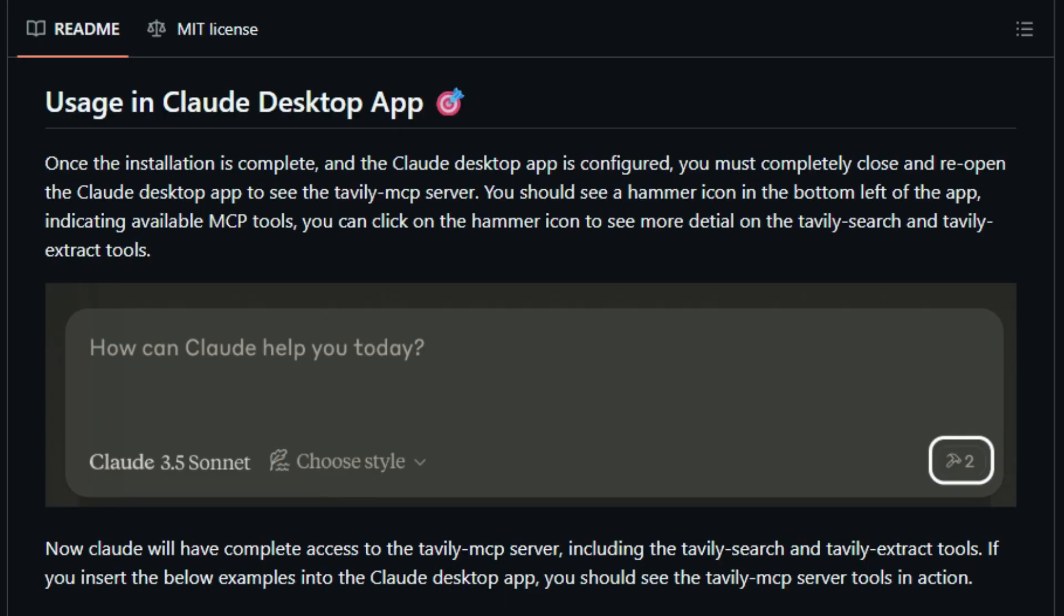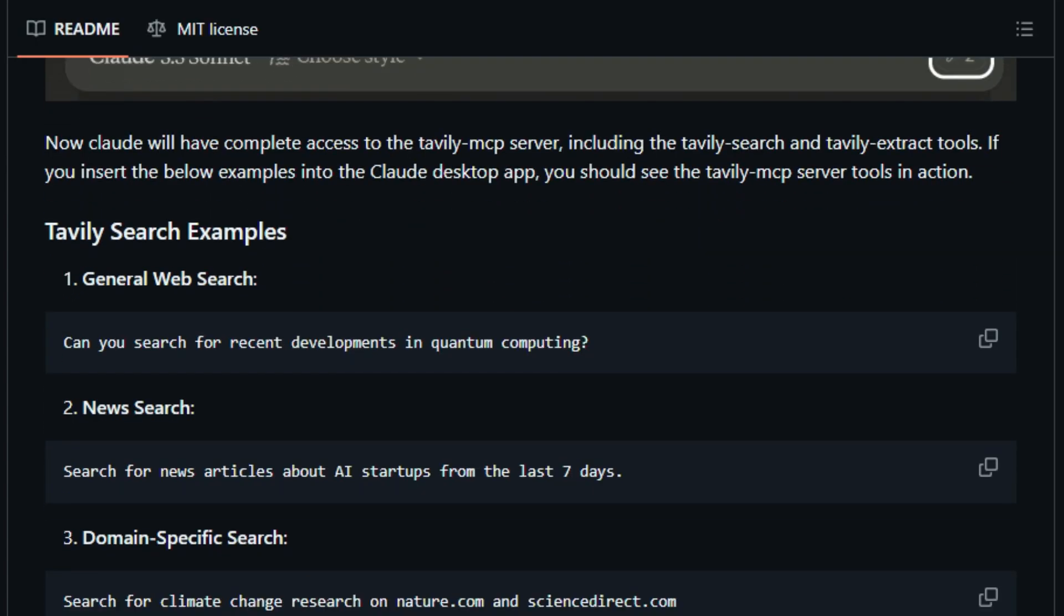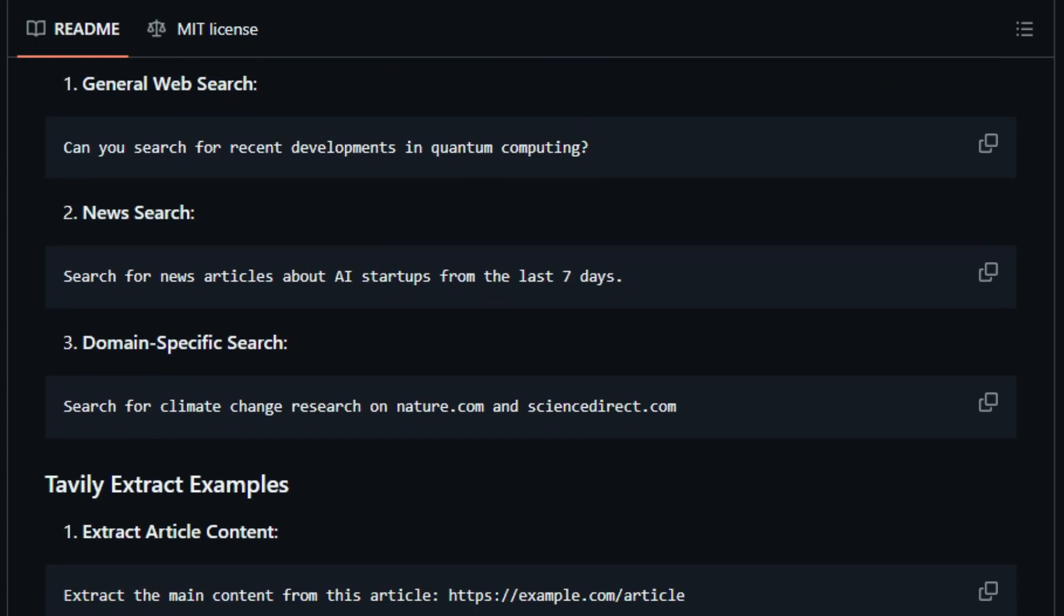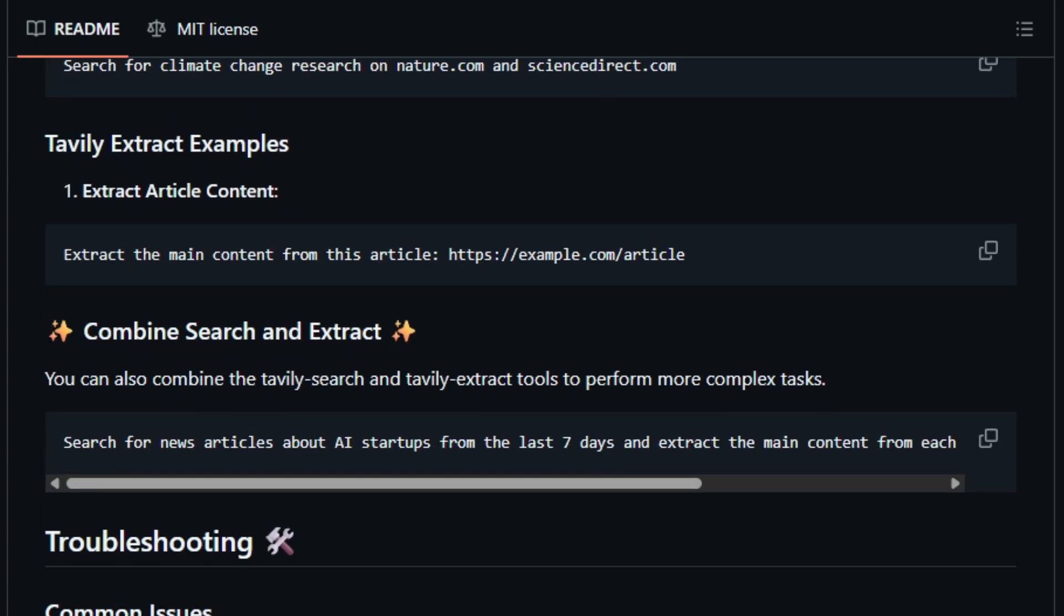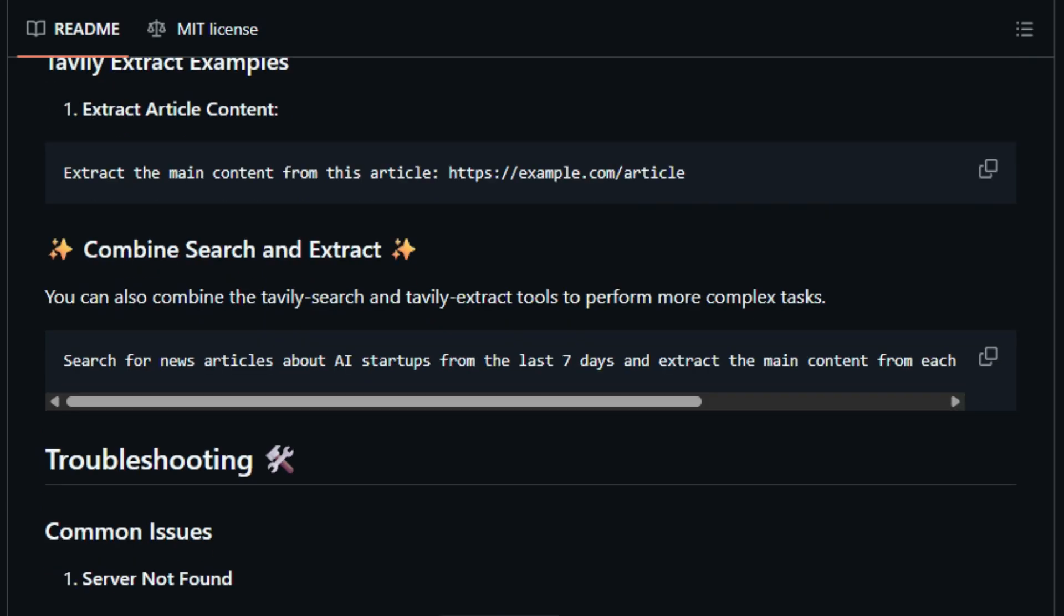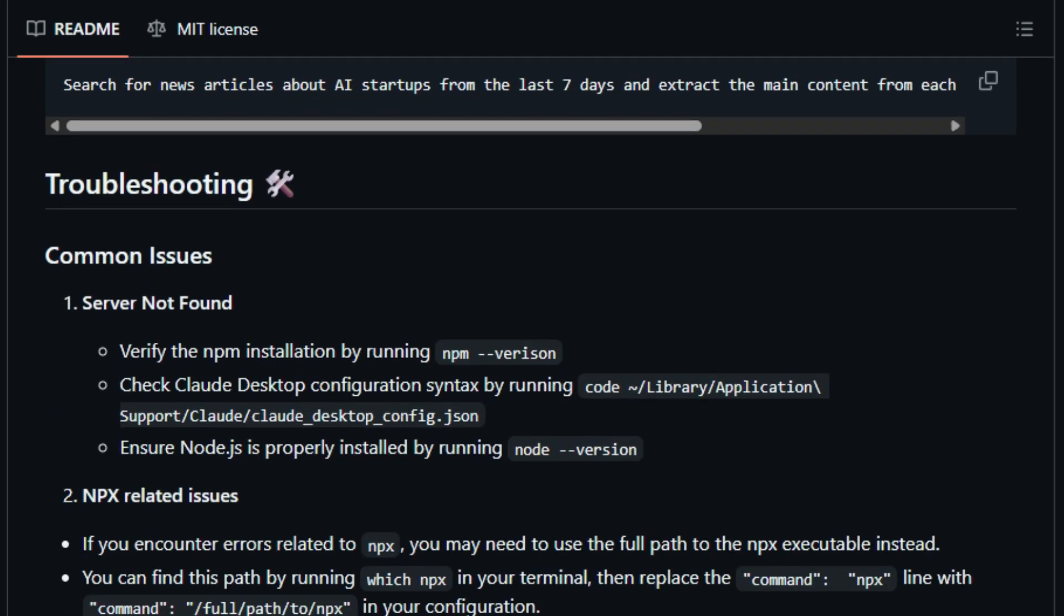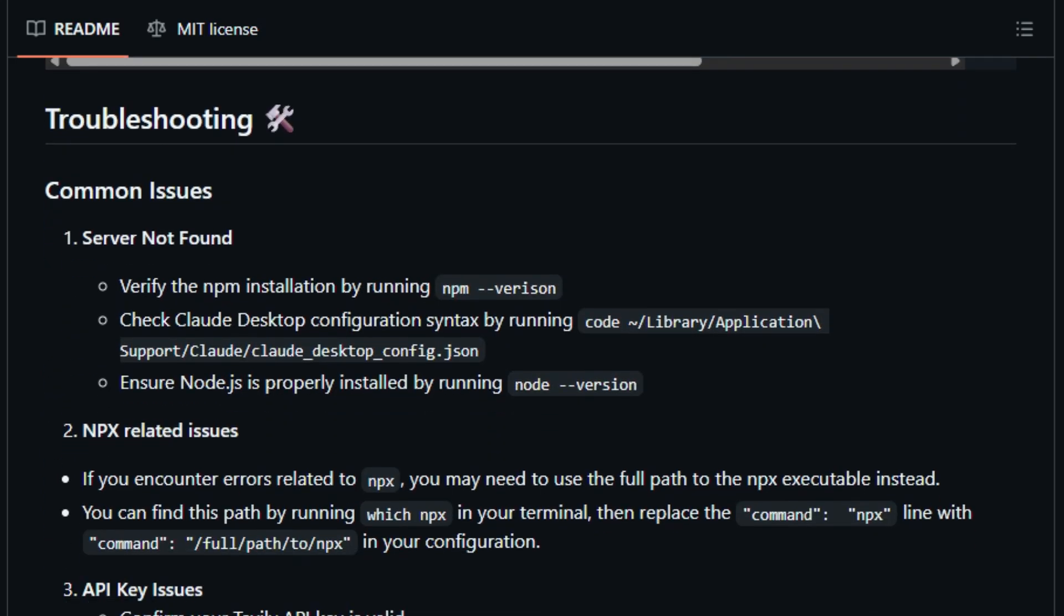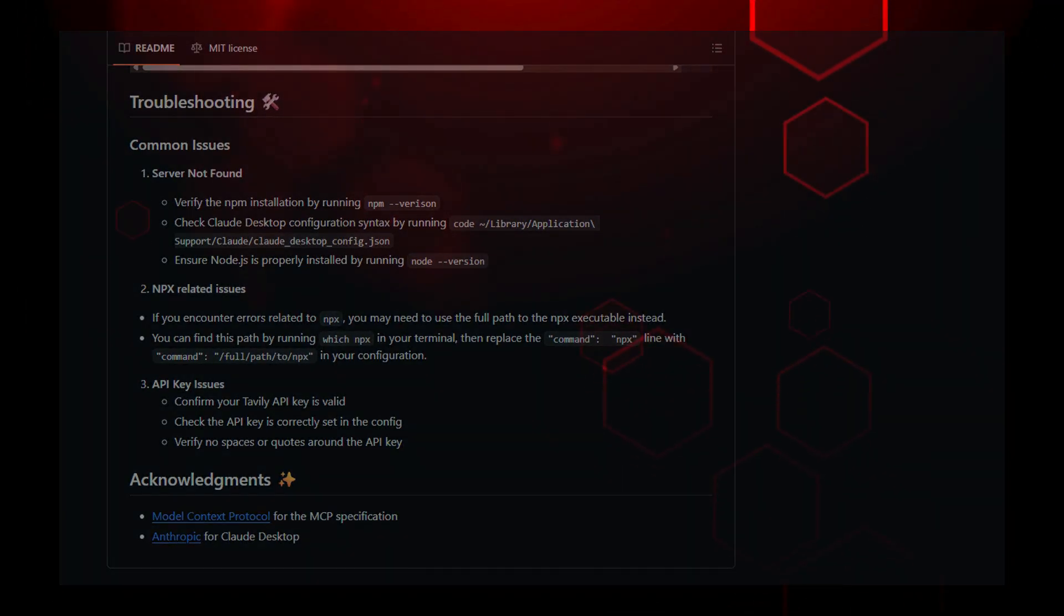In essence, Tavali MCP empowers AI agents with real-time, reliable web intelligence in a structured, secure, and protocol-native way. It elevates AI conversations from static knowledge to dynamic dialogue, opening the door for smarter agents that truly understand and interact with the web around them.